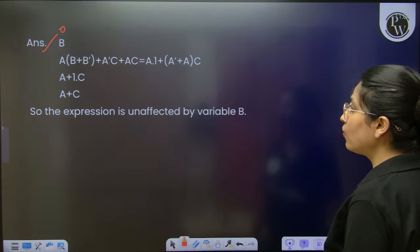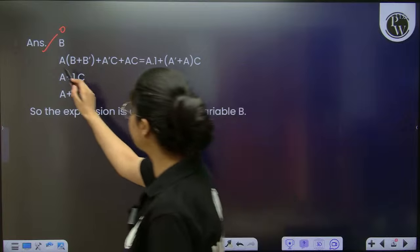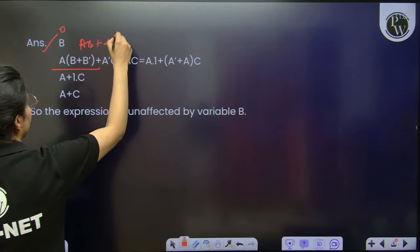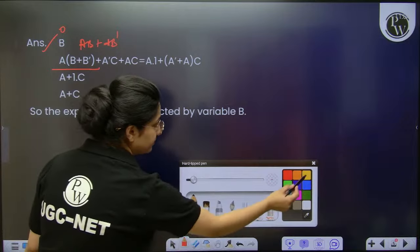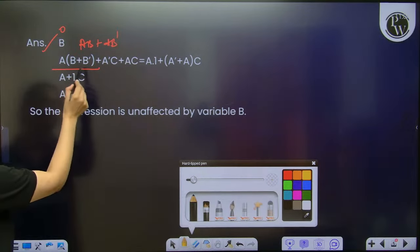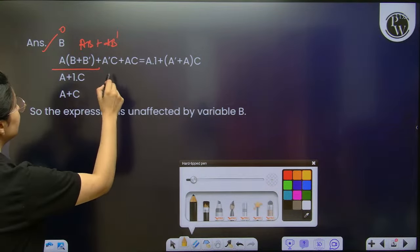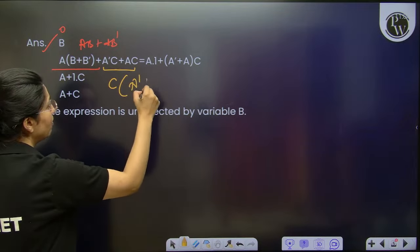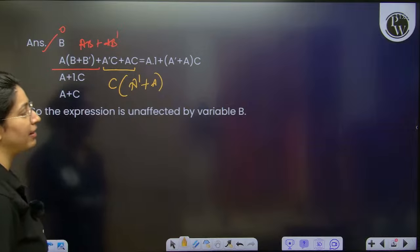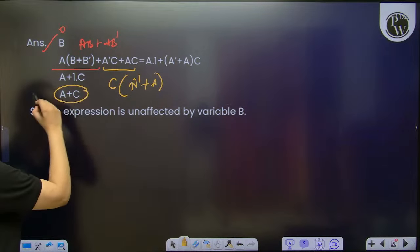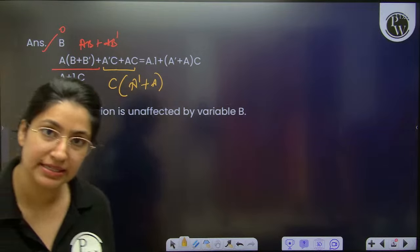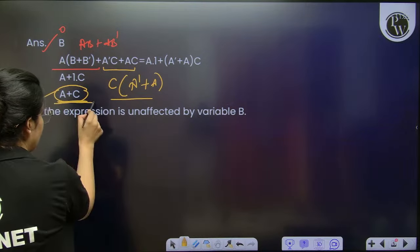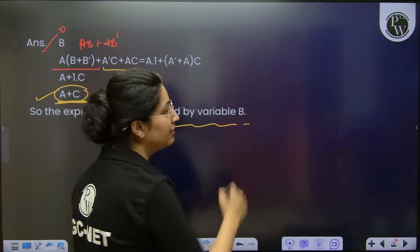You can see the equation. Out of this equation, the first part was AB plus AB complement, and from this we can take A common — so B plus B complement equals 1. Similarly, from these two terms I can take C as common, and it will be A complement plus A inside the bracket, which is again equal to 1. So we get the final answer equal to A plus C. The final answer is unaffected by variable B.